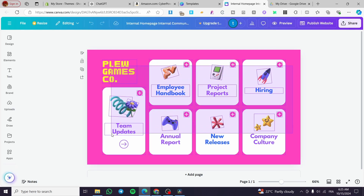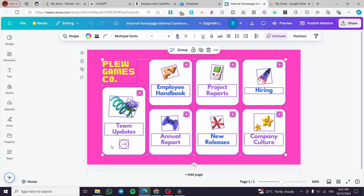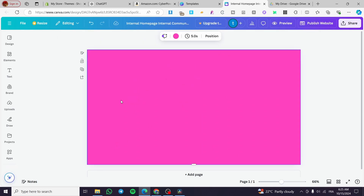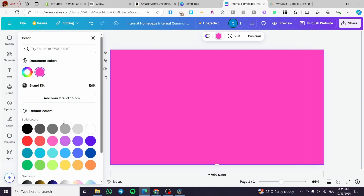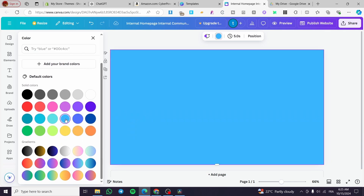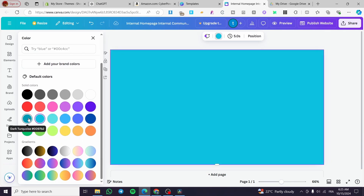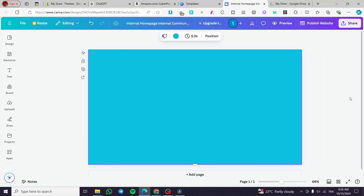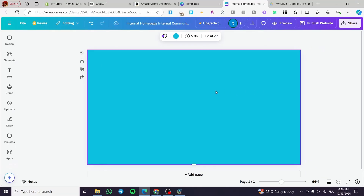We don't actually need that page content — we just need its dimensions. So we're going to delete all the elements from here and then change the background color to something we like.